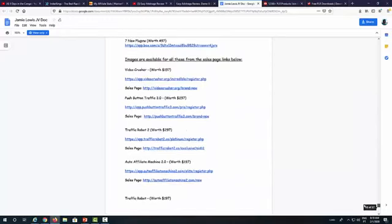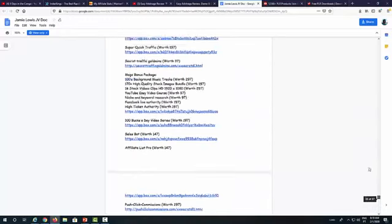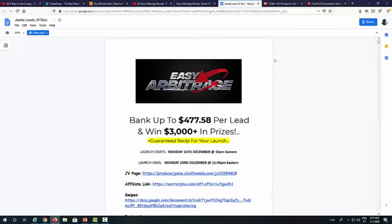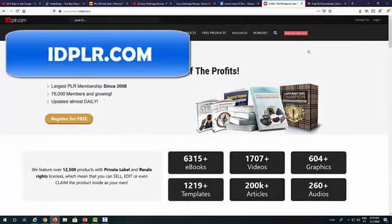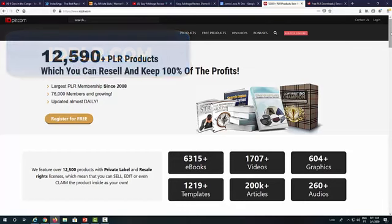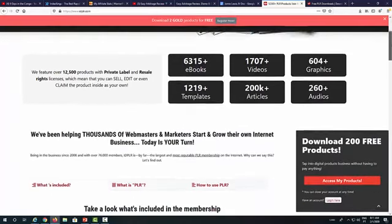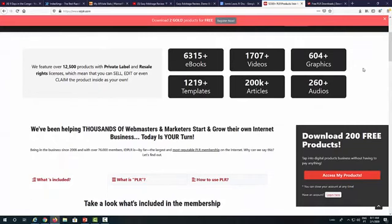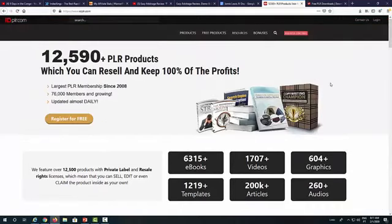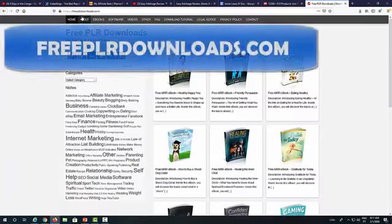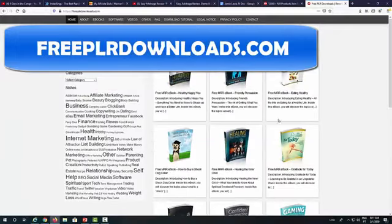You don't even need to create your own bonuses — the vendor is providing everything. But if you want some additional bonuses, here are a couple of websites I used. You can go to IDPLR — it's an amazing PLR website where you pay a small fee, just a few dollars. They have eBooks, videos, graphics, templates, articles, and audios. You can also use freePLRdownloads.com, which I use to get some free PLRs.